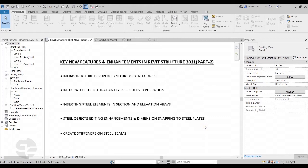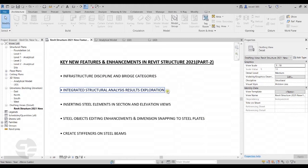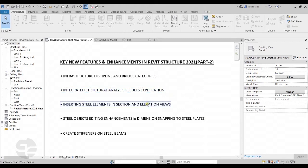Hi guys, this is Rohit London from team CrayEdge. Thanks for joining us for the second part of the two-part video series on new features and enhancements in Revit Structure 2021. Let's take a look at some more new features: Infrastructure Discipline and Bridge Categories, Integrated Structural Analysis Results Exploration, Inserting Steel Elements in Section and Elevation Views, Steel Objects Editing Enhancements and Dimension Snapping to Steel Plates, and Creating Stiffeners on Steel Beams.